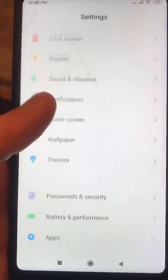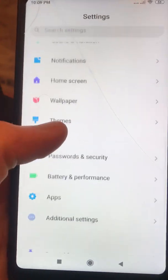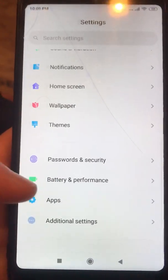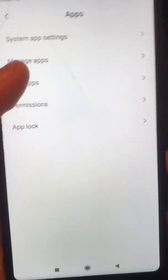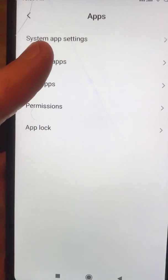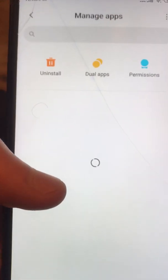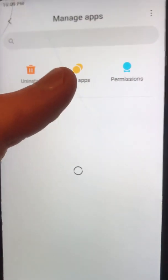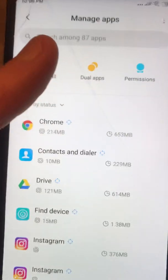You just scroll down to Apps. Here you can see Apps — open Apps and here you choose Manage Apps, and then you choose Dual Apps.